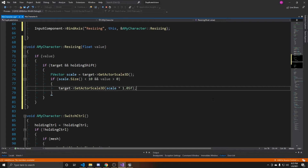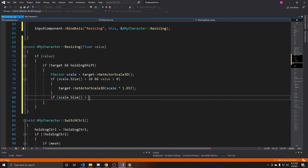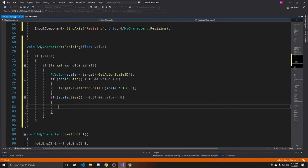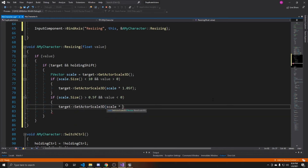Now for making it smaller: another if statement where scale.Size() is greater than 0.5 (the minimum cap) and value is less than zero (scrolling down). If both conditions are met, we call target->SetActorScale3D() with scale multiplied by 0.95, which makes the object 95% of its previous size, causing it to shrink. That's all the resizing code.